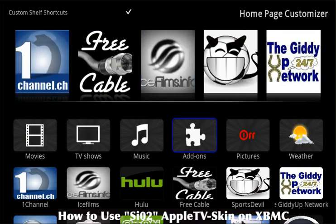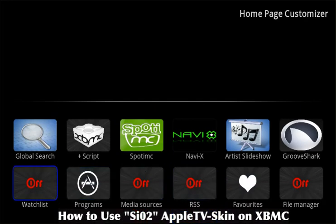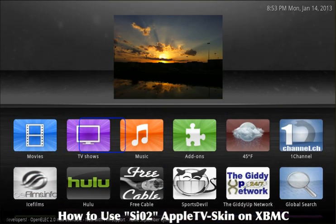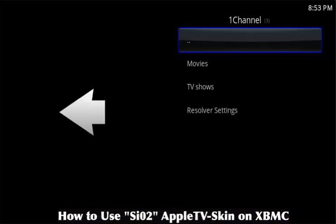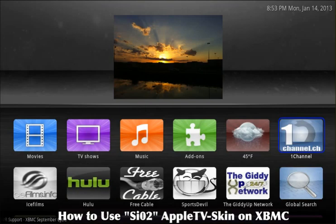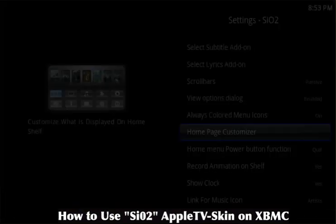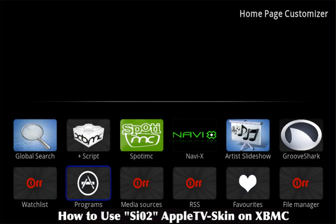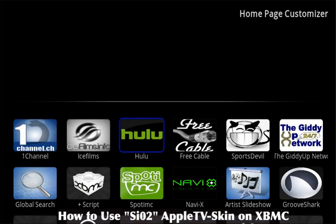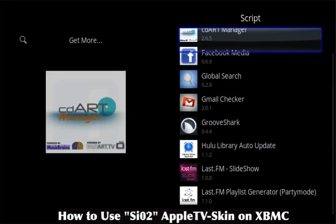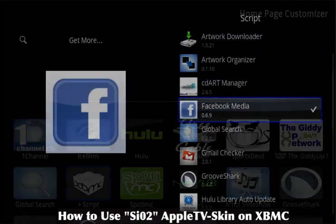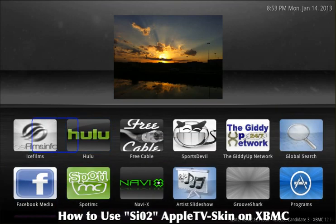Now I'll show you how to add these shortcuts — these little icons, like this one channel right here — and you can just launch it that easily. Go back to Settings, Skin Settings, Homepage Customizer, and you'll see a bunch of spots that say 'Script.' Select one, go to your list, select each one, and as soon as you select it, boom — it'll be right there in the spot. For example, Facebook Media right there.